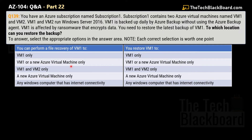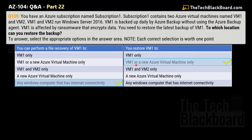The correct answer for box 1 is option E: any Windows computer that has internet connectivity. For box 2, the correct answer is option B: VM1 or a new Azure virtual machine only. For file recovery, you download and run a Windows executable to map a network drive — it only runs when the OS meets requirements, specifically Windows Server 2016 or Windows 10. For restoring a virtual machine, you can choose to create new or replace existing.